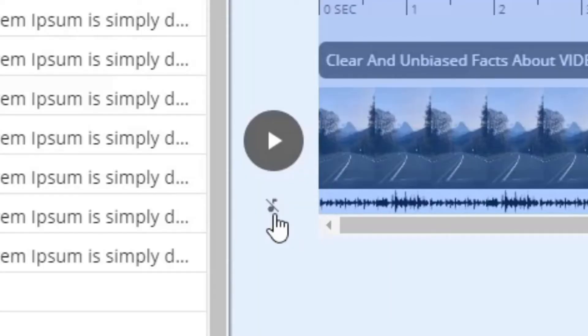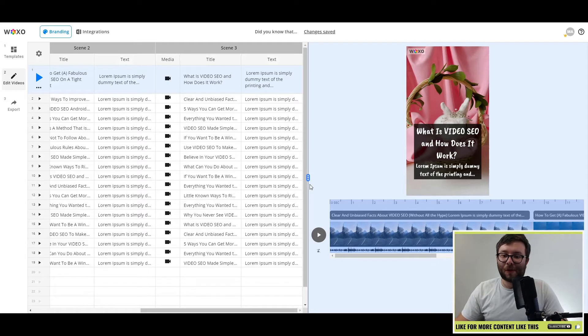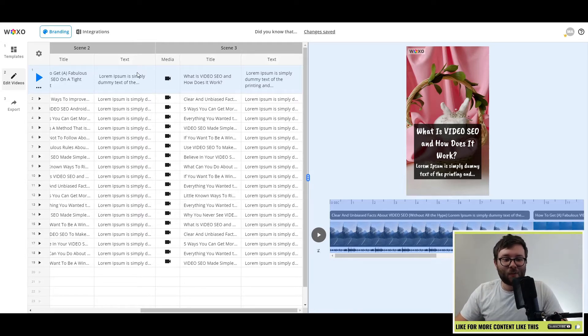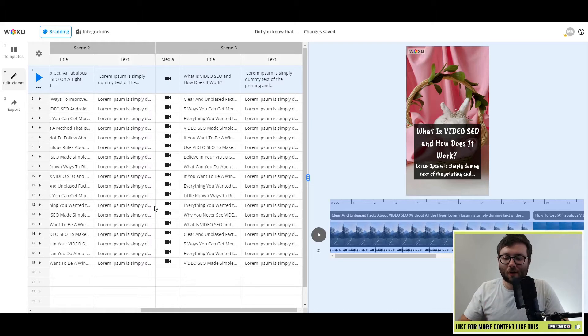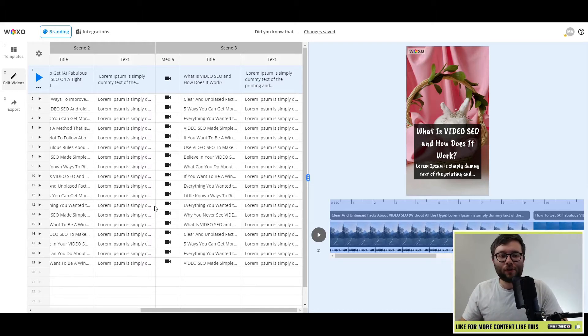You can also mute the music by clicking the little icon here. But overall, that's how simple using this is. And now we have 19 videos ready to be published onto TikTok or whatever social media platform I choose.